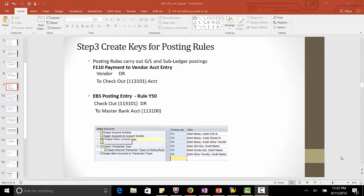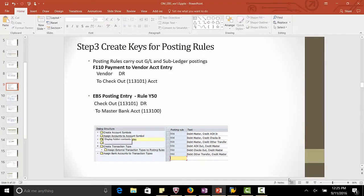Hi, welcome. In the last lecture, we defined the posting keys. Now we will define the posting rules.